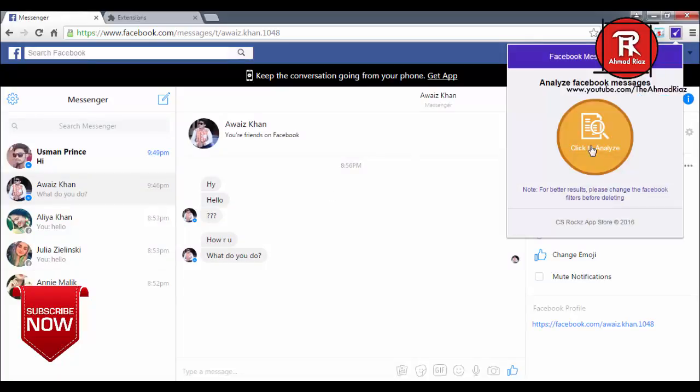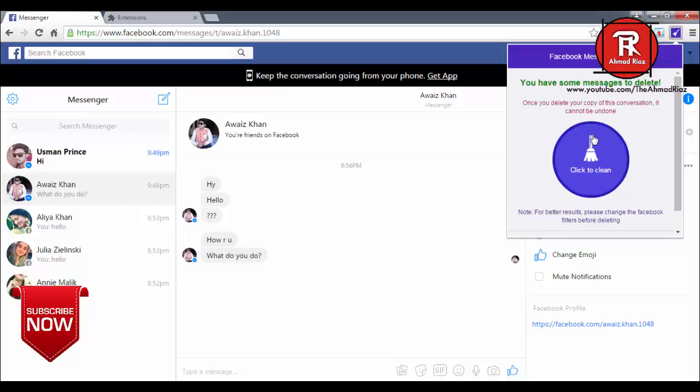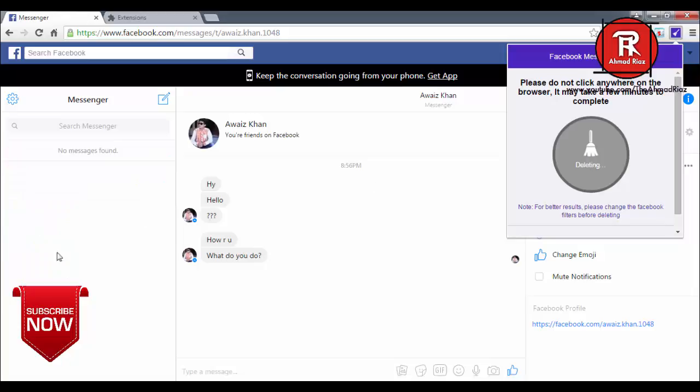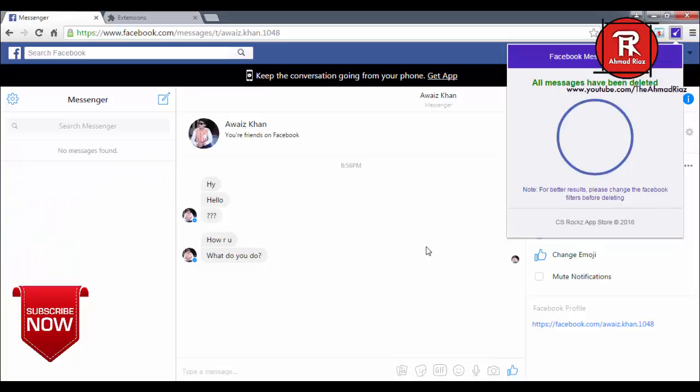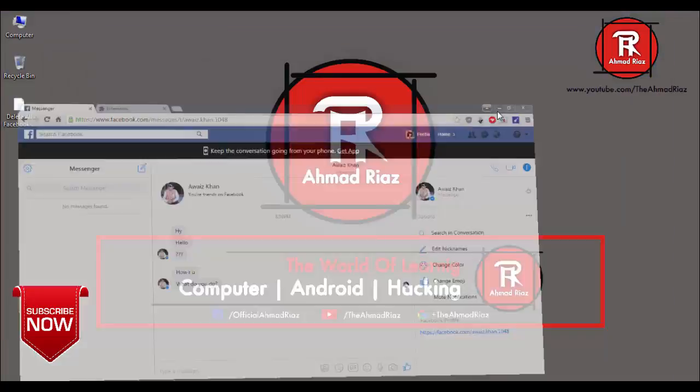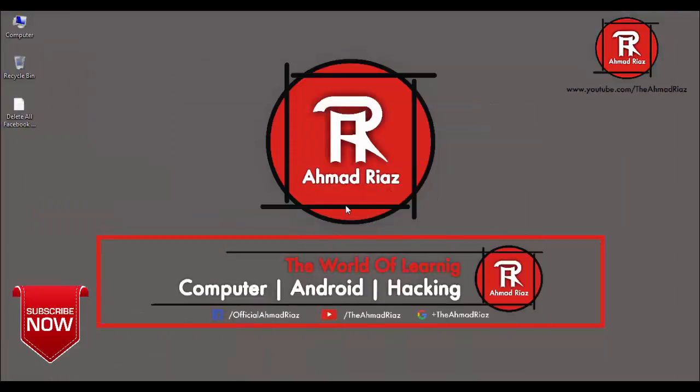Extension, now click to analyze. Click to clean. You can see all the messages have been deleted within seconds. So if you face any problem, then leave a comment or contact me on Facebook. The links are given in the description.